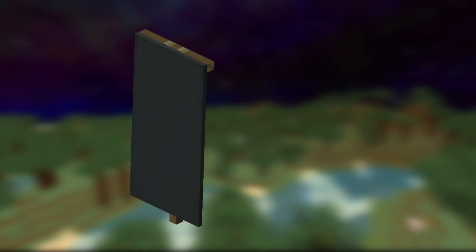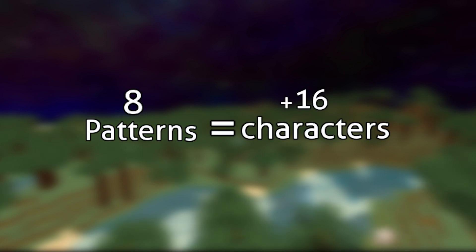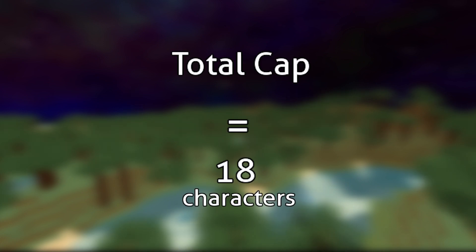The base banner design isn't counted as a pattern and just adds two characters to the URL. With eight patterns being the max, this gives an additional 16 characters making the total cap 18 characters.